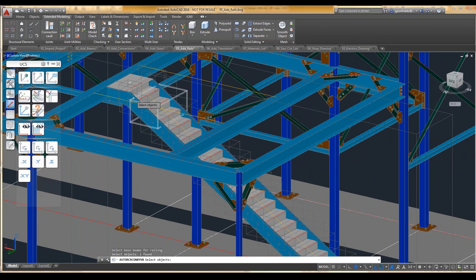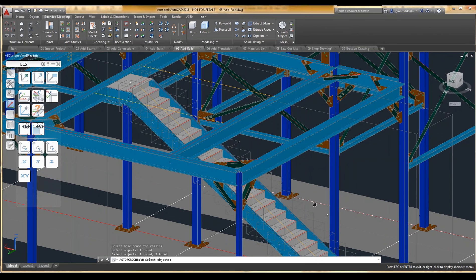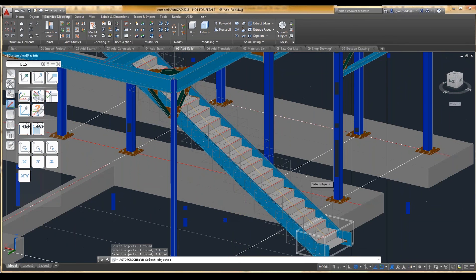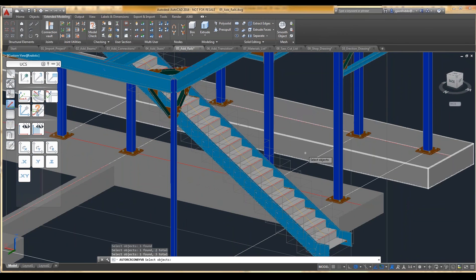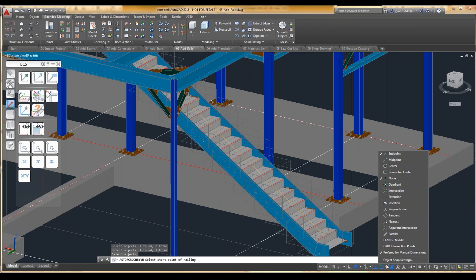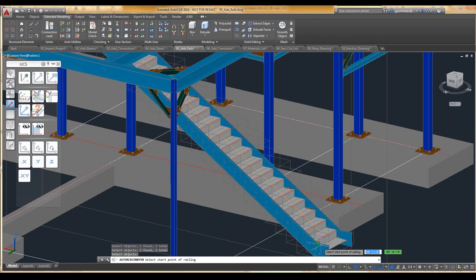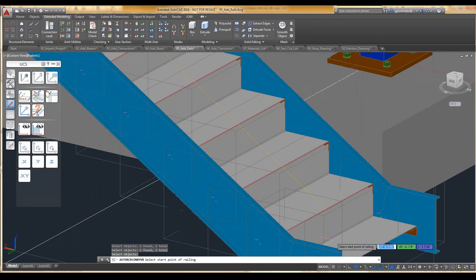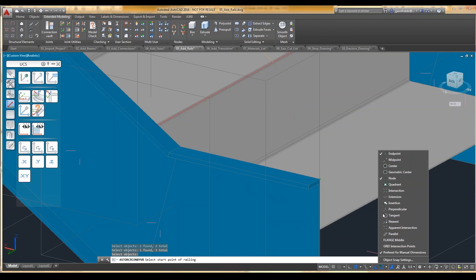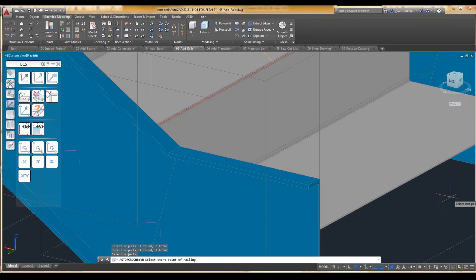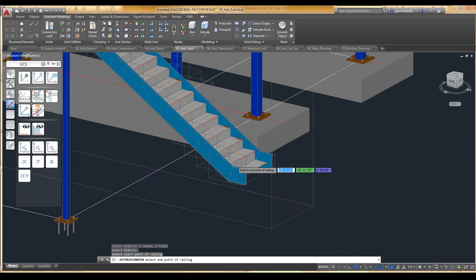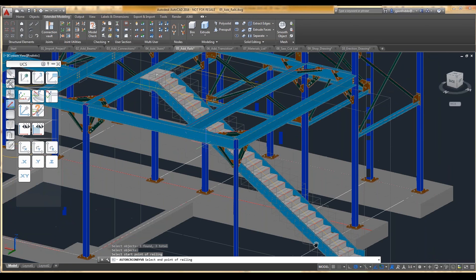So let me pick the stringers here, it's a little picky, and pick the objects you want, hit enter, and then it wants to get you to start and end points of your railing, and that's where you want to use the node snapping for that. So if we zoom into there, we'll find the node snapping, let me turn off endpoint just to make it have to go to the node, there it is, and then we'll find it up at the top.